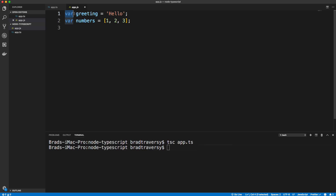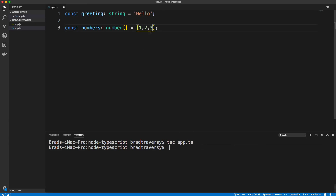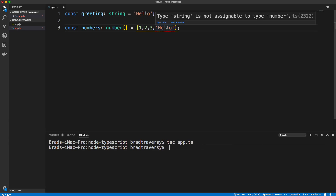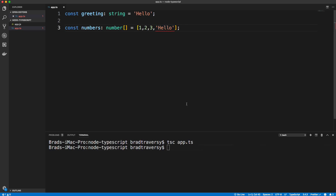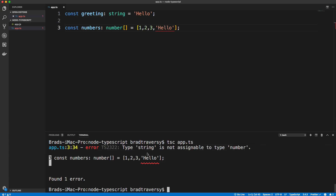It's using var because the target is by default ES5. However, we're going to create a config file where you can change that target to control the type of JavaScript that's compiled. Now let's mess something up — let's put a string in the numbers array. Right away in VS Code you'll notice the linting: it says 'string is not assignable to type number.' If we go and compile this, it will still compile by default but will show you the errors.